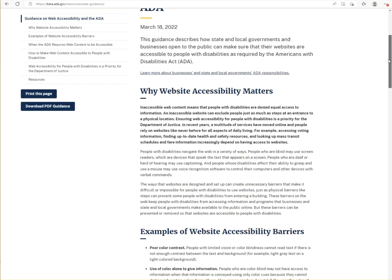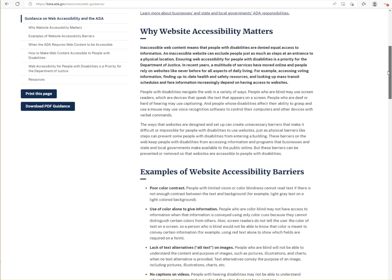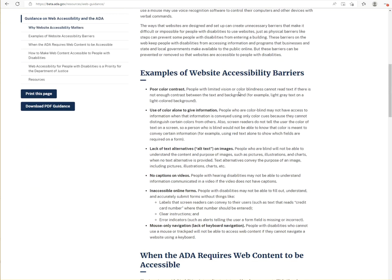A lot of the information in here wasn't new. I think what was most significant was that the DOJ provided concrete examples of what could be a website accessibility barrier. The DOJ didn't explicitly say that conformance with the Web Content Accessibility Guidelines is required.